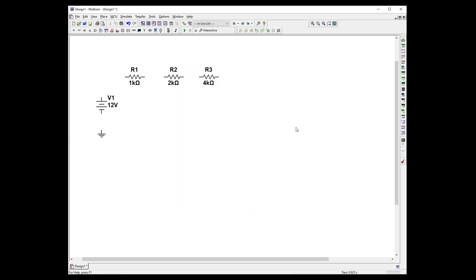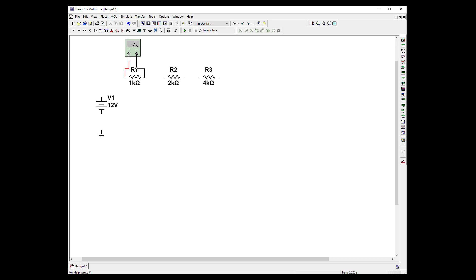So let's get out a DMM. The very first one says multimeter. And let's go ahead and measure our resistance.